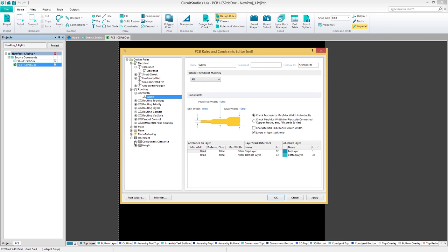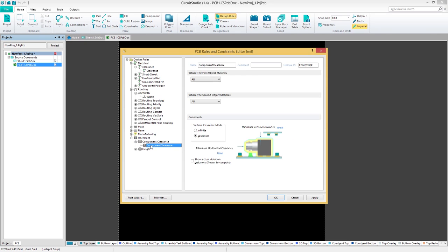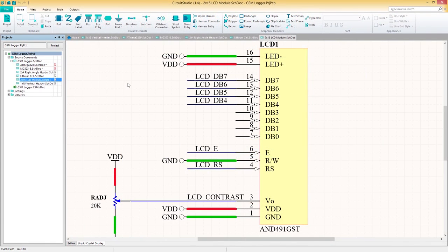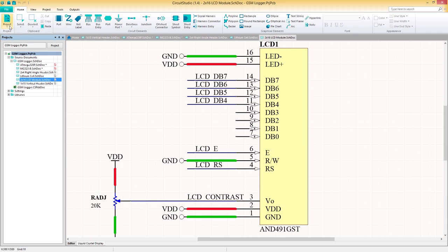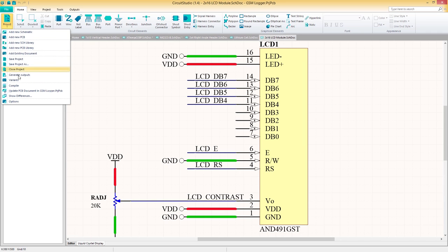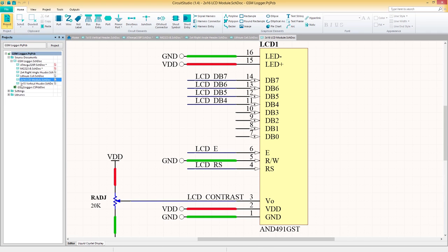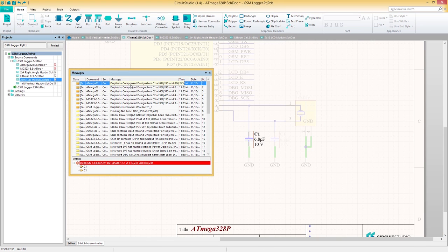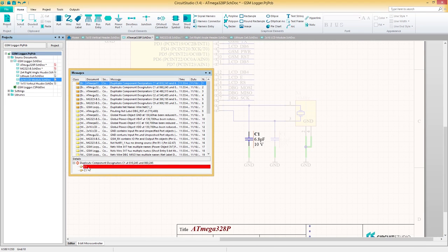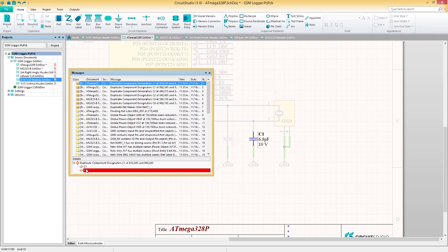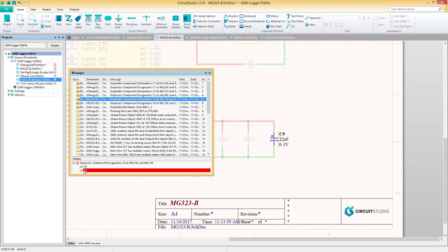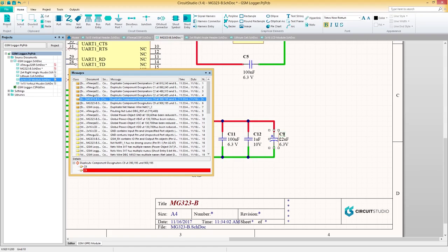When you've finished your schematic, you'll want to sync all of your components with your PCB document. But first, we need to check for errors with the compile option under the projects icon. Any errors found in your schematic will be displayed in the errors panel, and you can quickly identify an error visually with a powerful cross-probing function, which highlights and zooms in on the selected error.